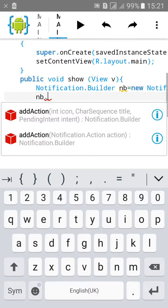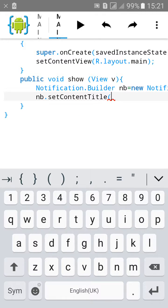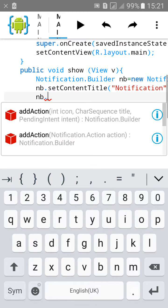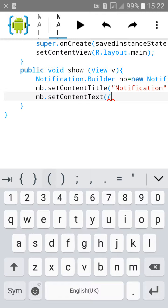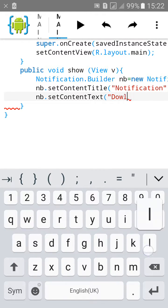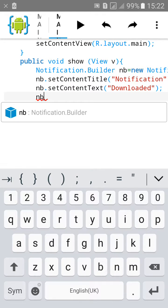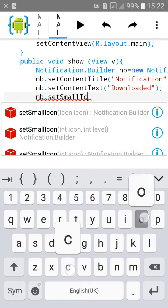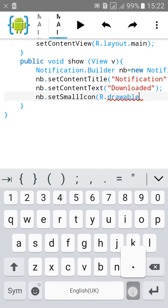Then type nb.setContentTitle, set it to 'Start a notification'. Then type setContentText, let's say 'Downloading'. Set the icon to dot.drawable.ic_launcher.